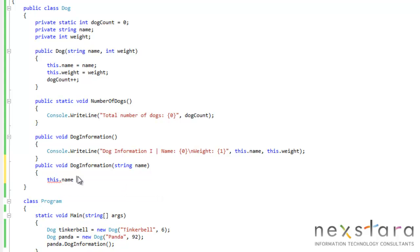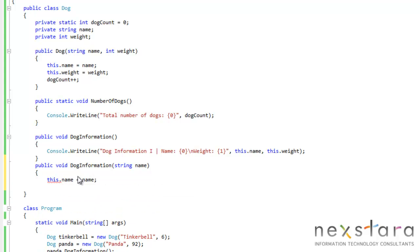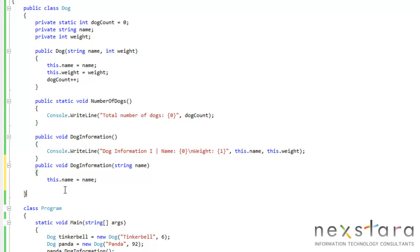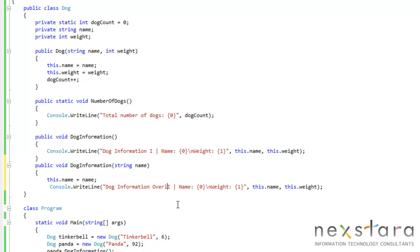This.name equals name. And we'll go ahead and change the write line so that it's apparent that we're using the overloaded method. Overloaded two.